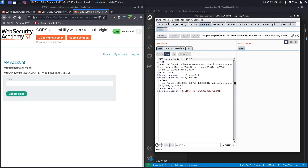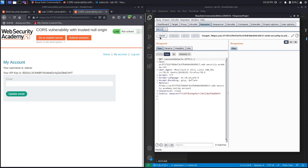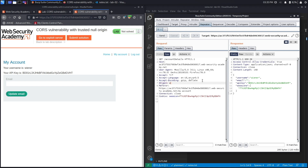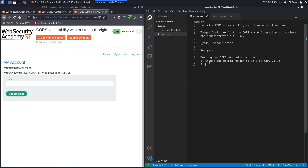Let's hit Send — we get a 200 OK response, that's good. Next, let's add the Origin header to see if it accepts arbitrary origins. We'll try 'https://example.com' and see if it accepts it. Hit Send, and notice we don't have the Access-Control-Allow-Origin header with our example URL in it. That means it doesn't accept arbitrary origins, so we move on to our next test case.